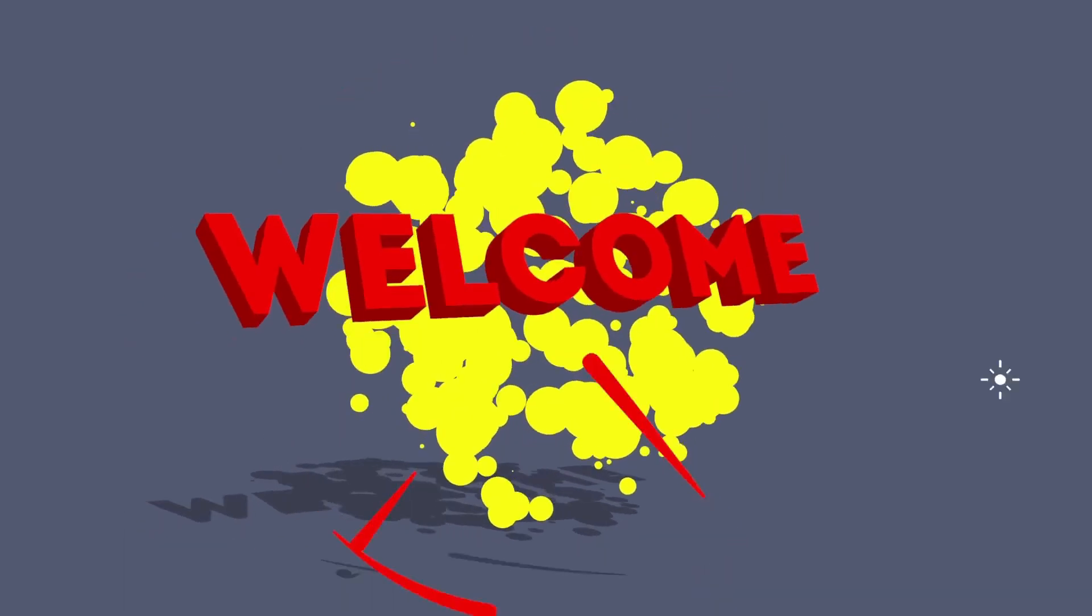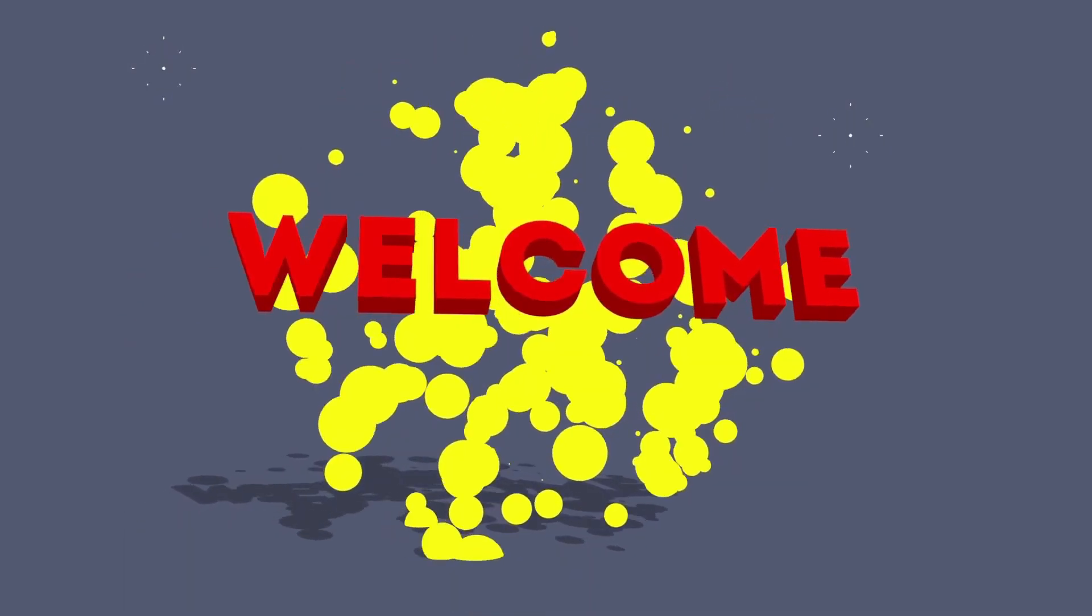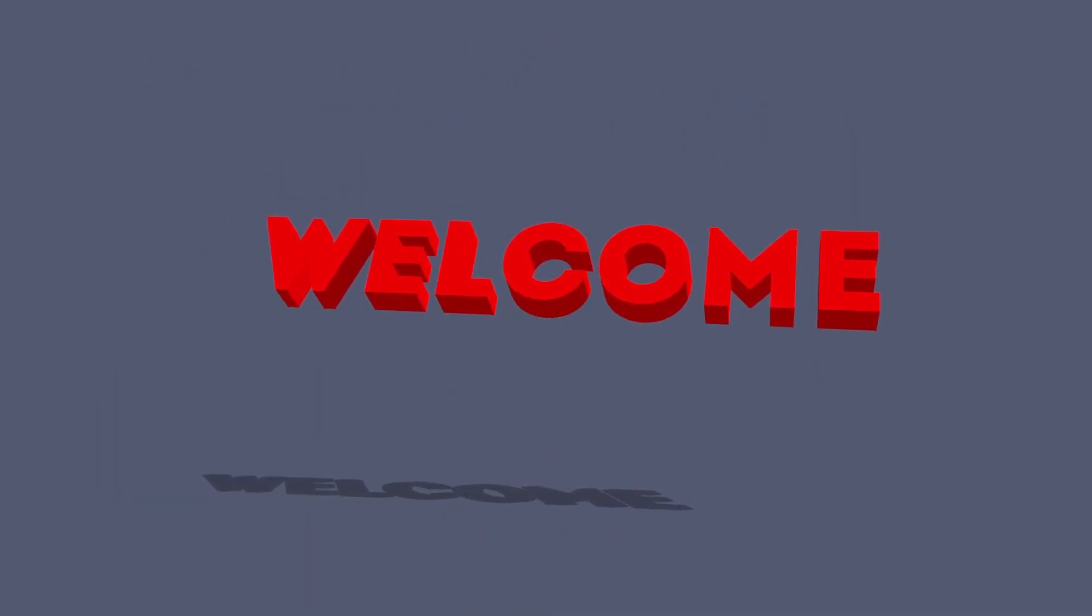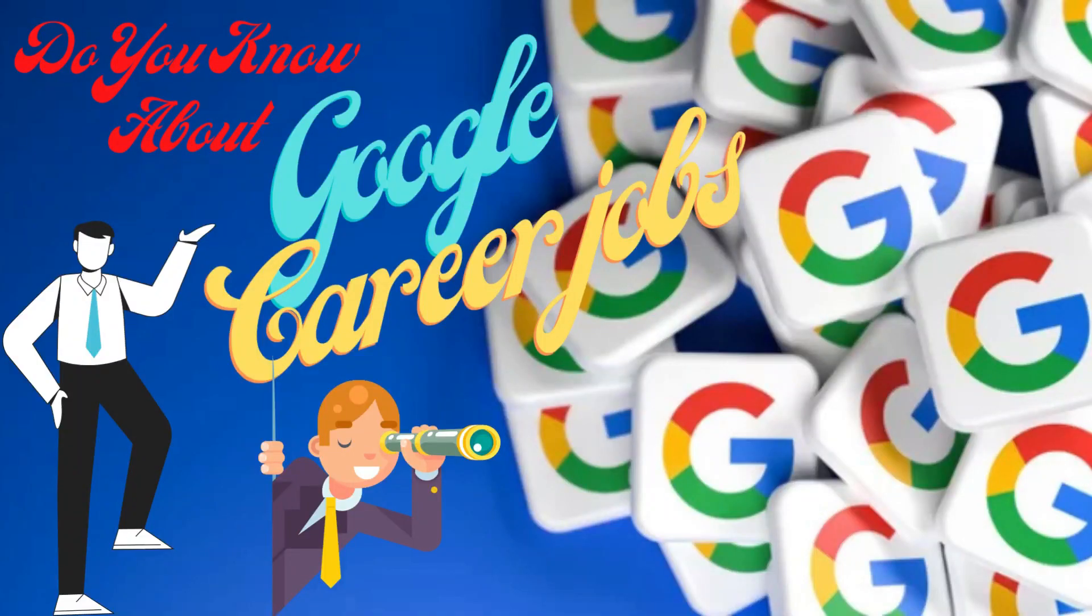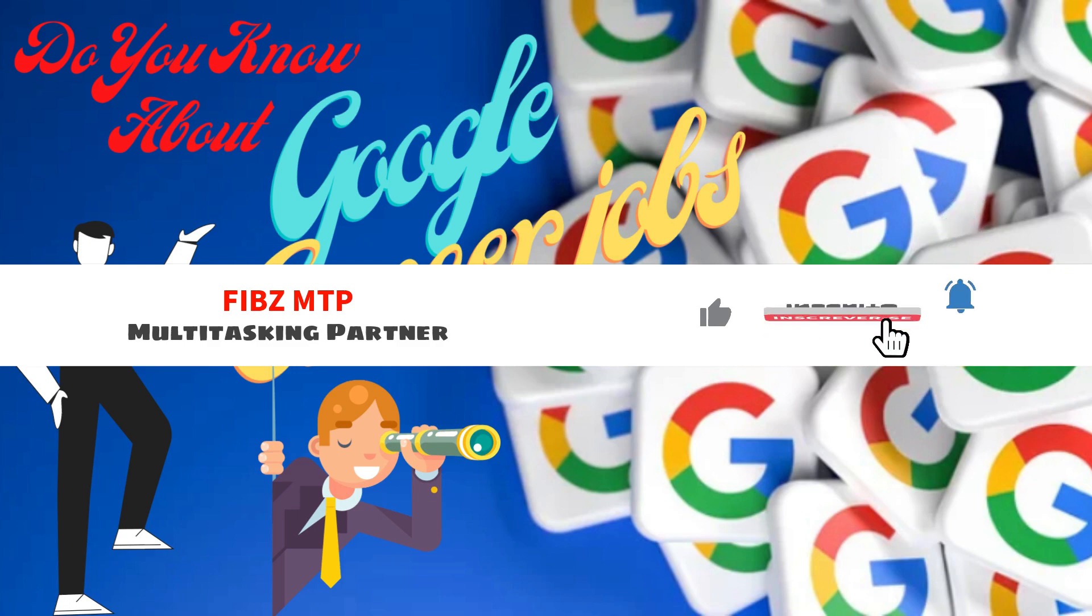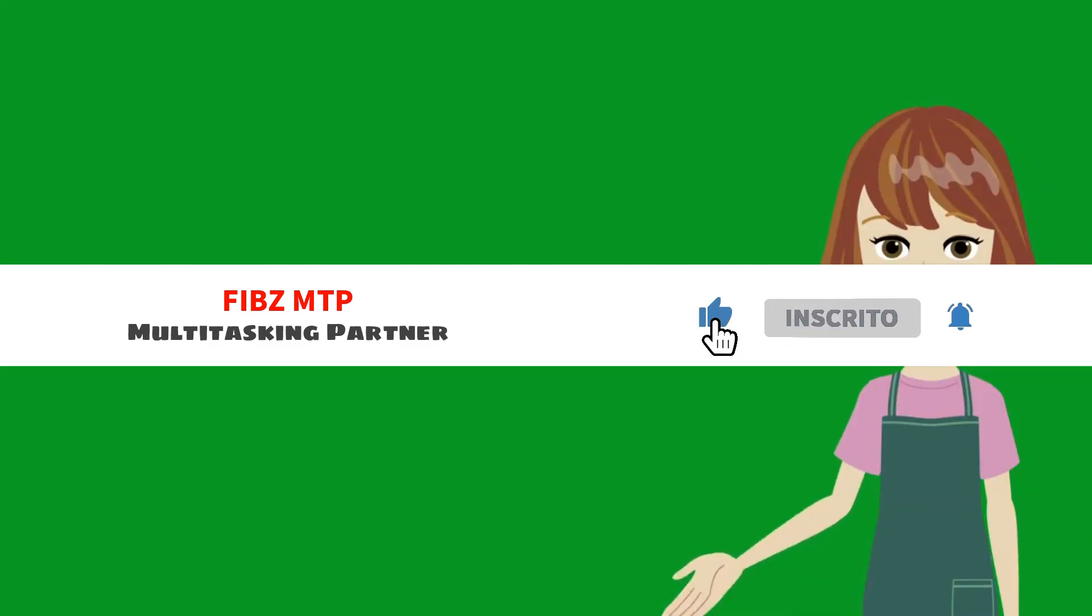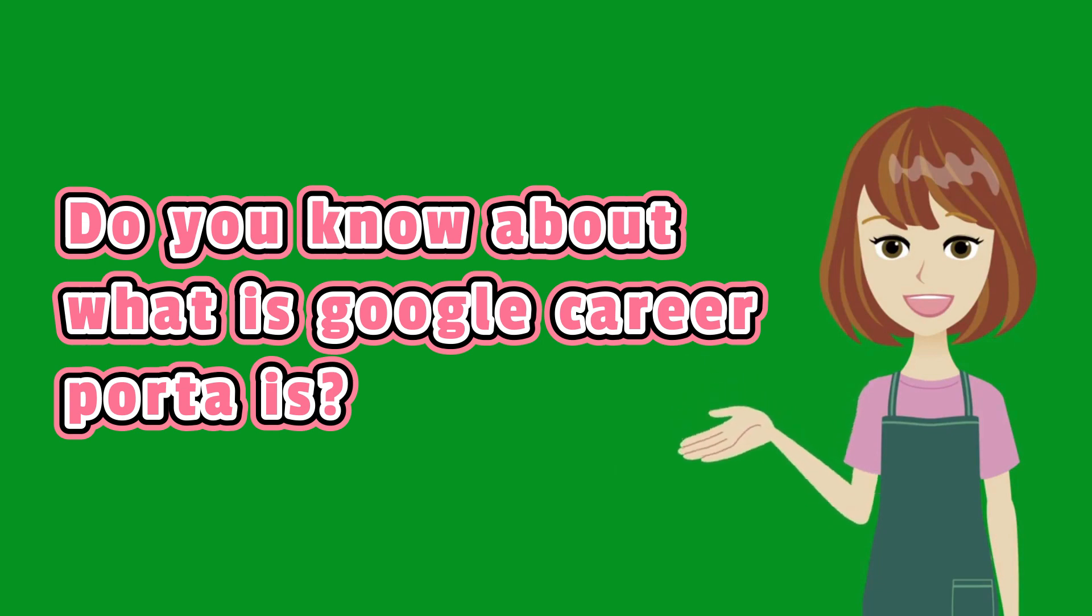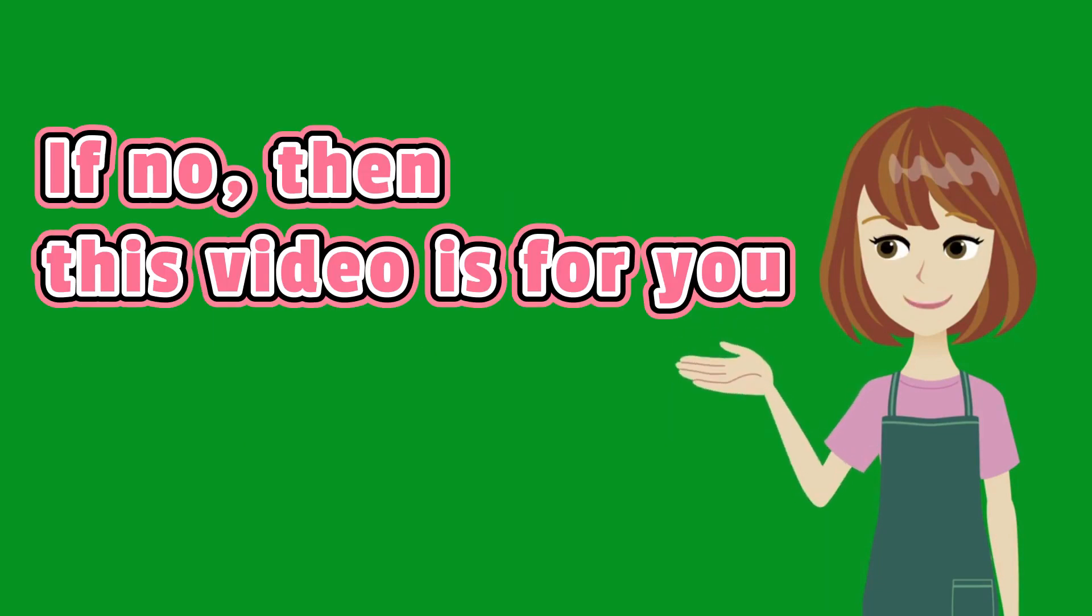Hi everyone, today I get back to you with a new interesting topic which is going to be helpful for you in getting jobs. Watch my video till the end and subscribe to this channel for more interesting stories on multiple tasks. So my question is, do you know about the Google Career Portal? If no, then this video is for you.